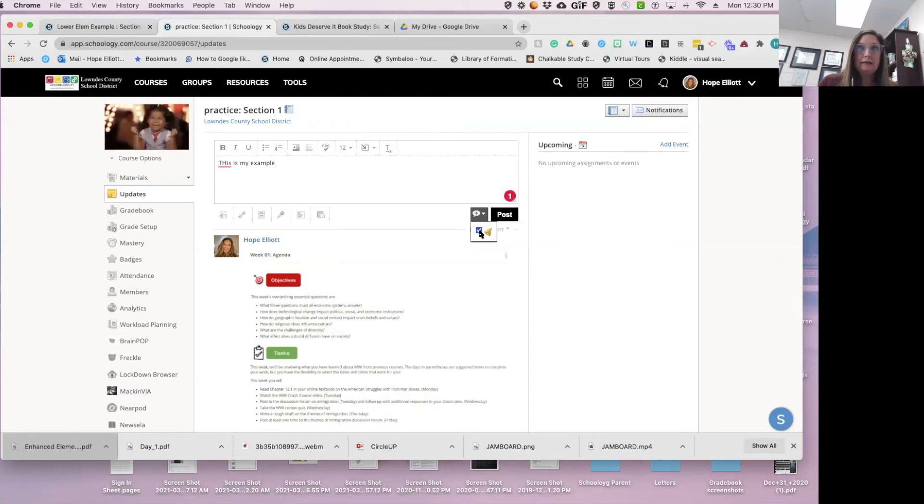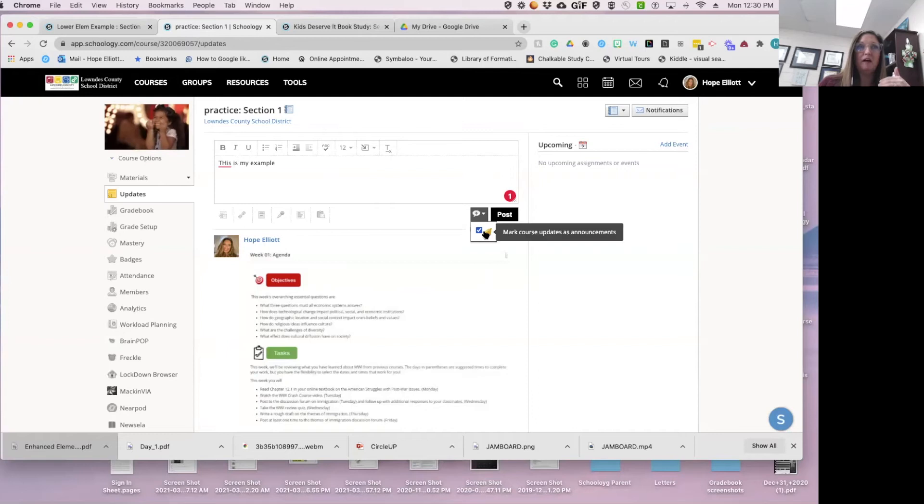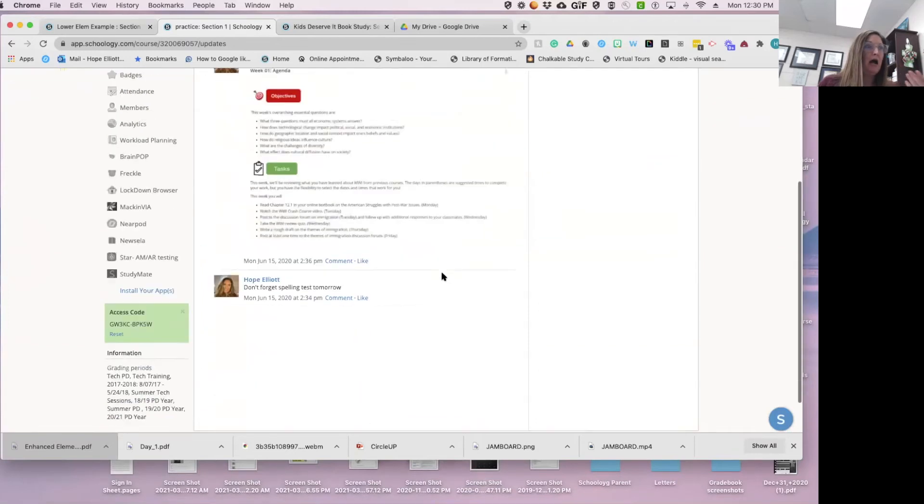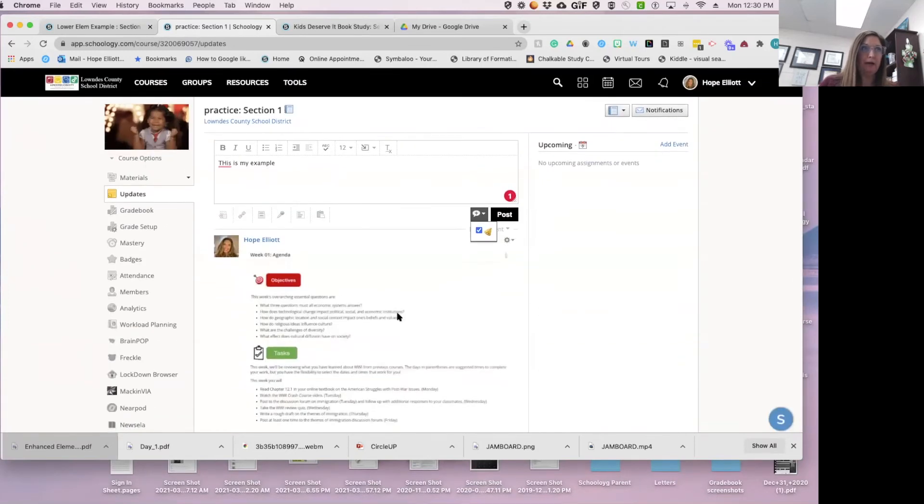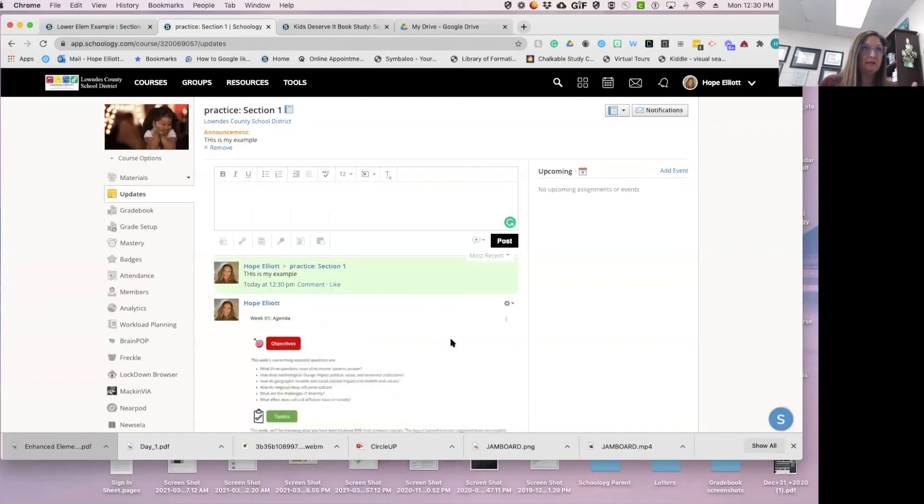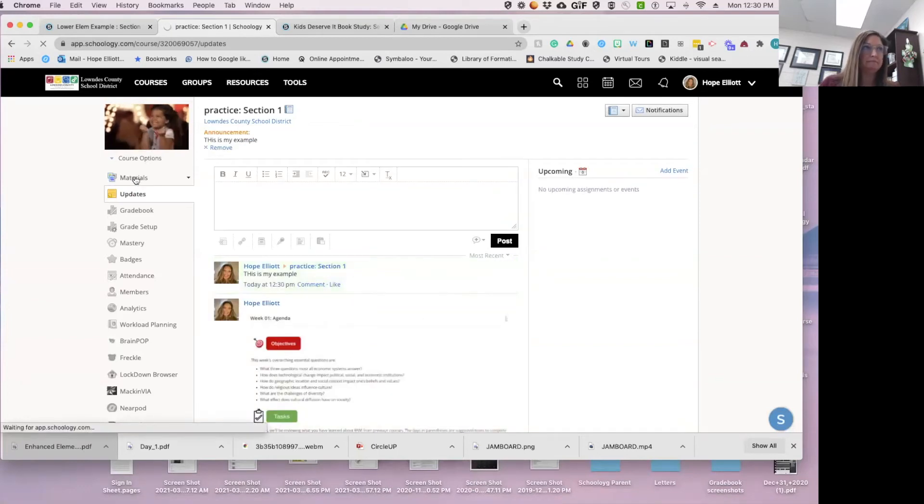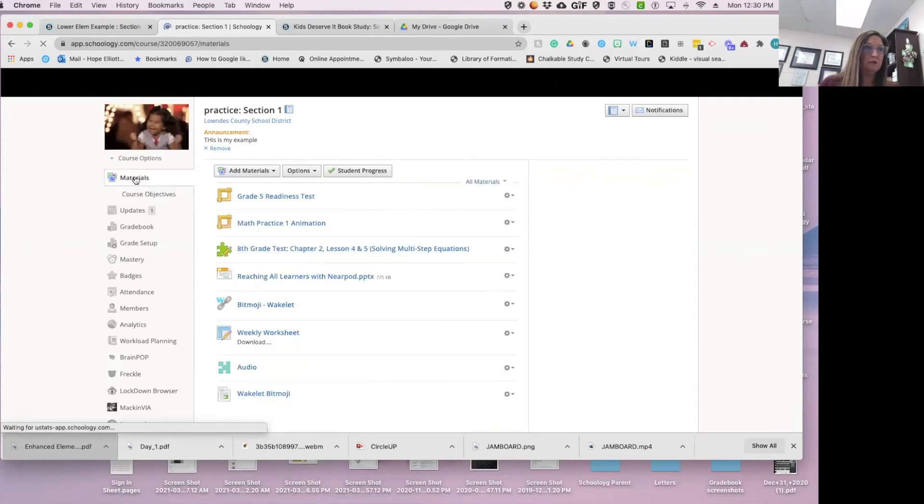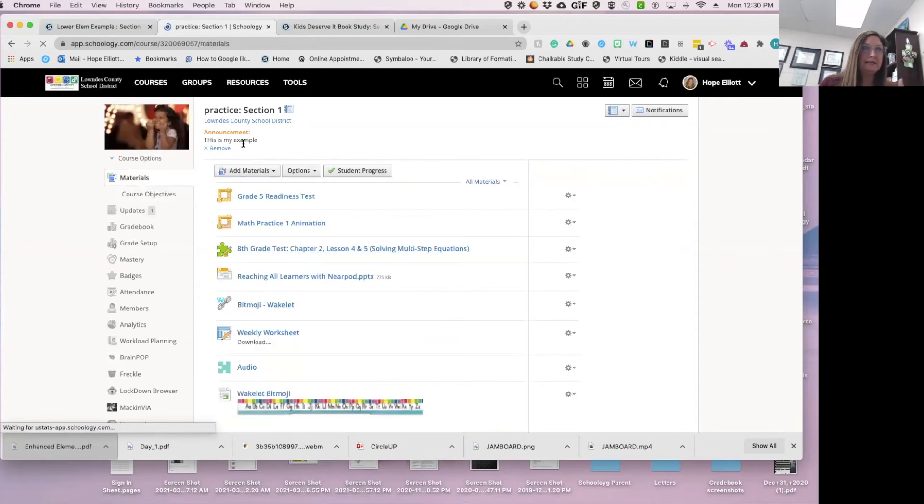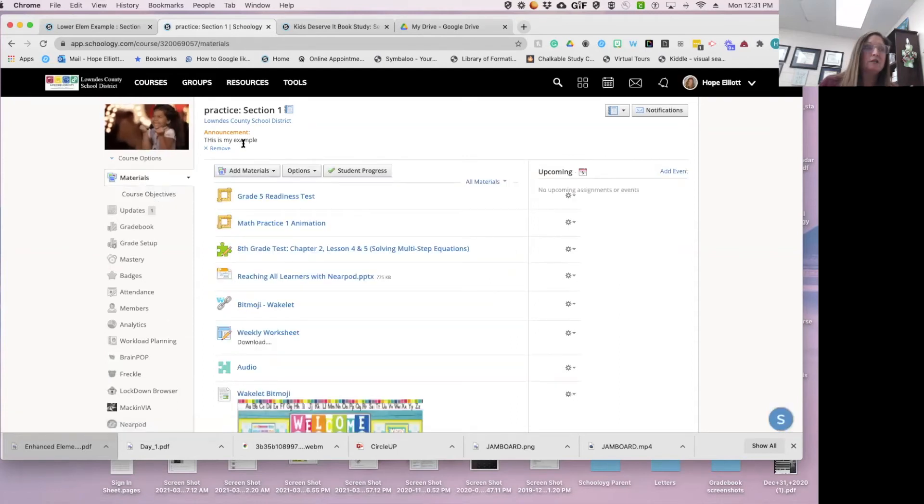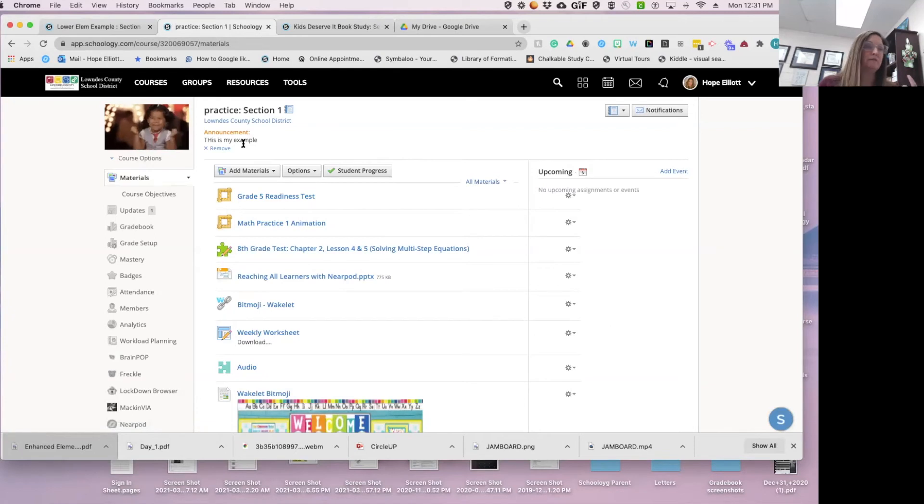And what it does is it then places at the top of my course forever. Updates just show up right here, but if I post this as my example, when my students come to the course, it's there, it's living there. So I could do those weekly, I could do the Bitmoji, I could do whatever.